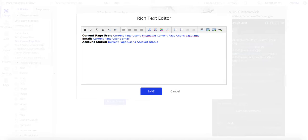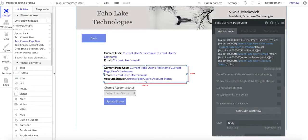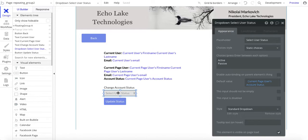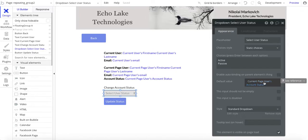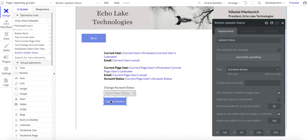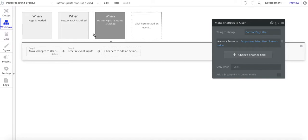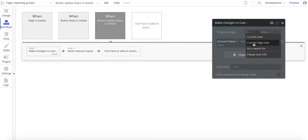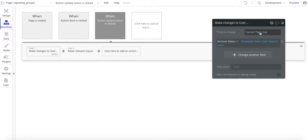This is an important distinction — it's got 'page' in here. Current page user's email, current page user's account status. Over here I have a simple dropdown to change the account status — active and passive. The default value is the current page user's account status, not the current user's. A simple button makes changes to the user. When I click it, it's going to affect the current page user, not me as the logged-in user. This is what you want for an admin page making changes to other accounts.